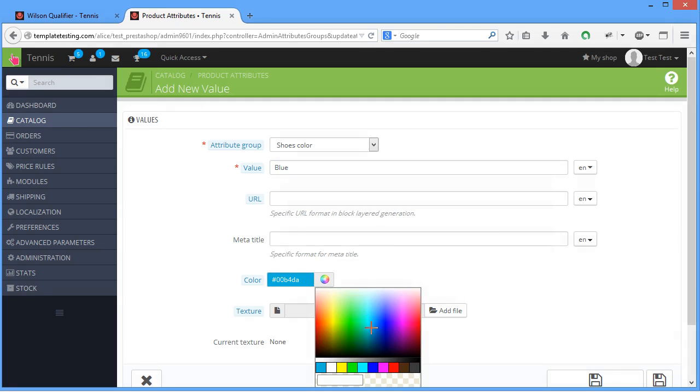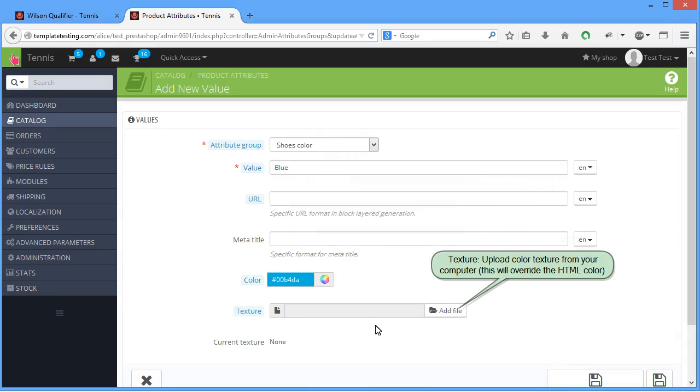Texture, upload color texture from your computer. This will override the HTML color.